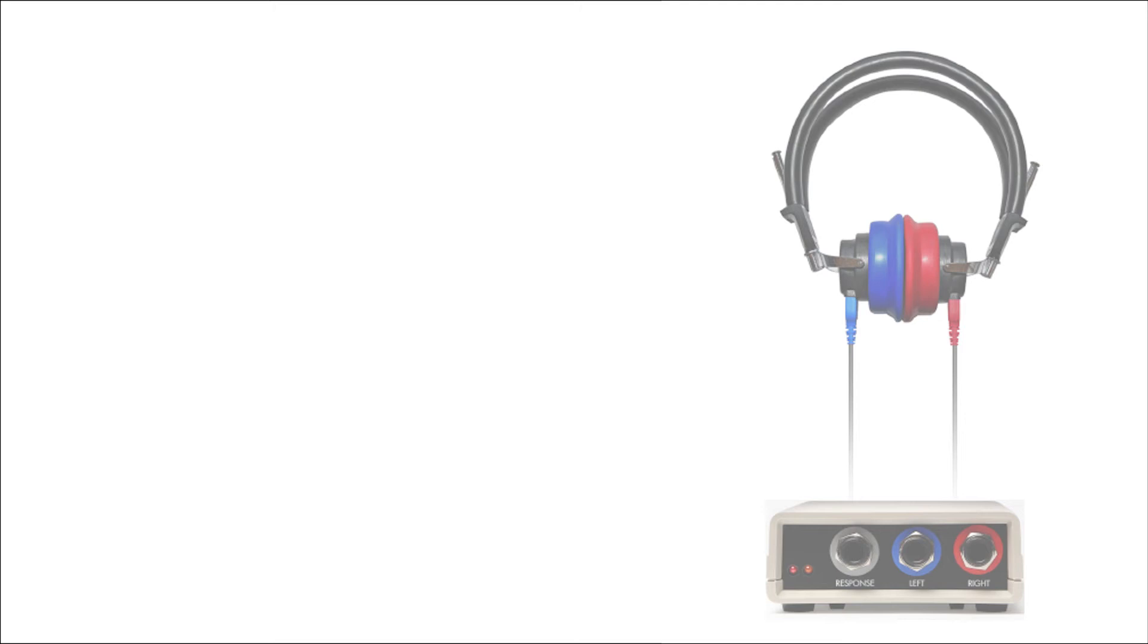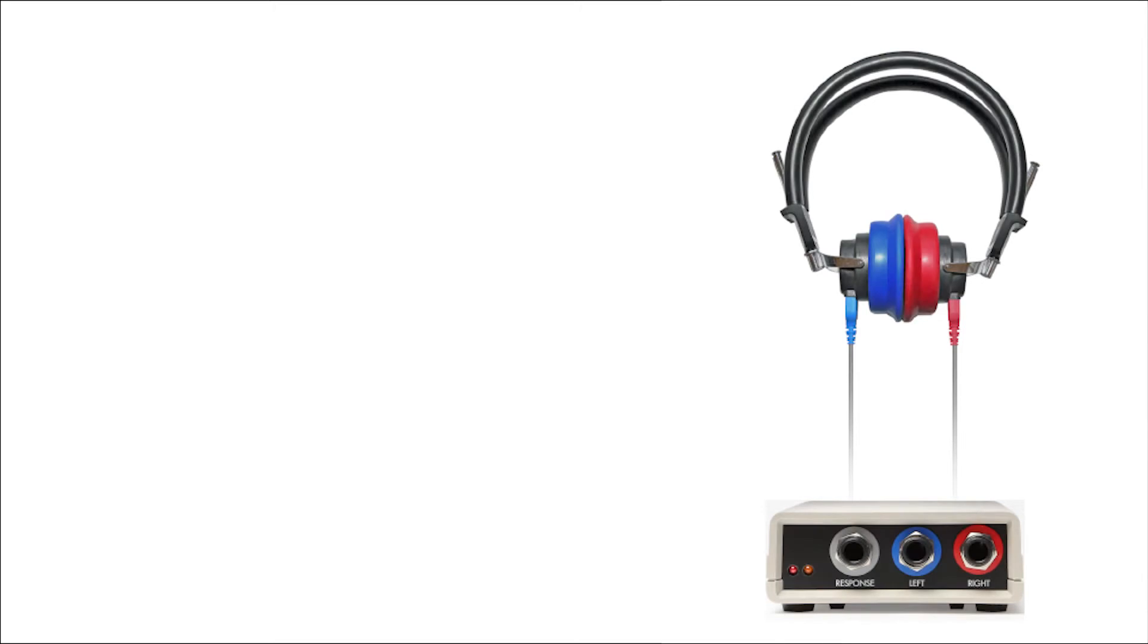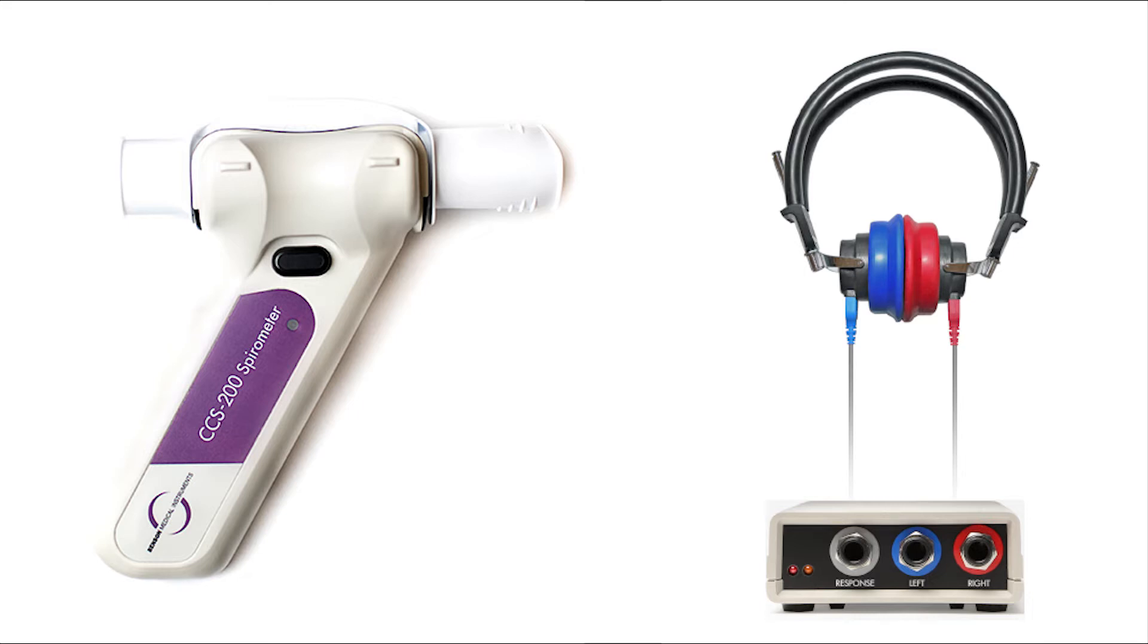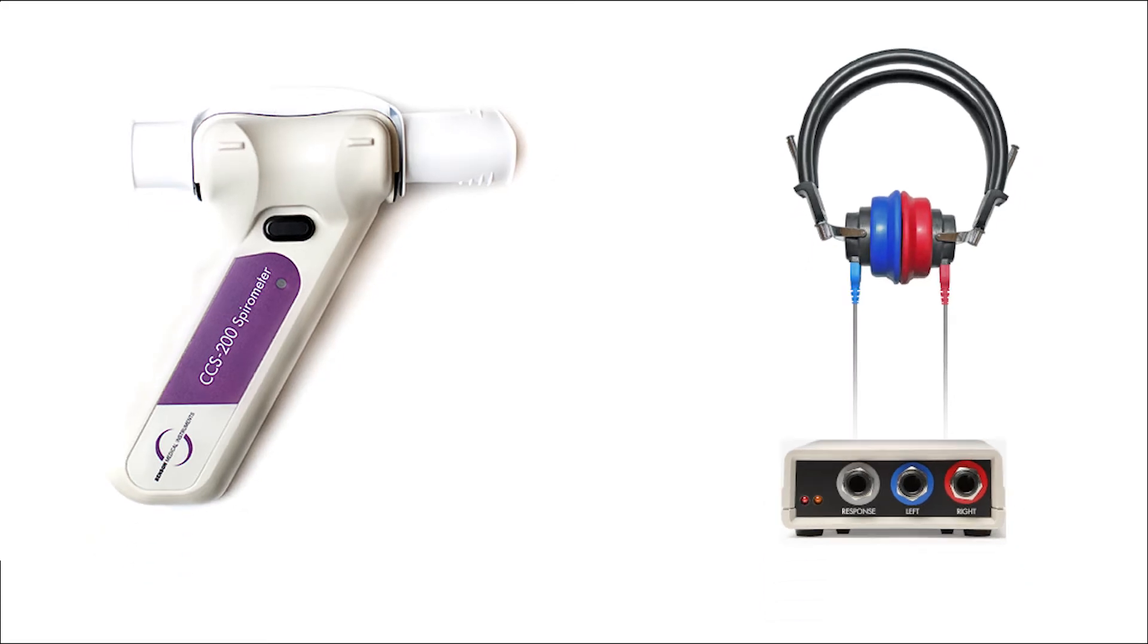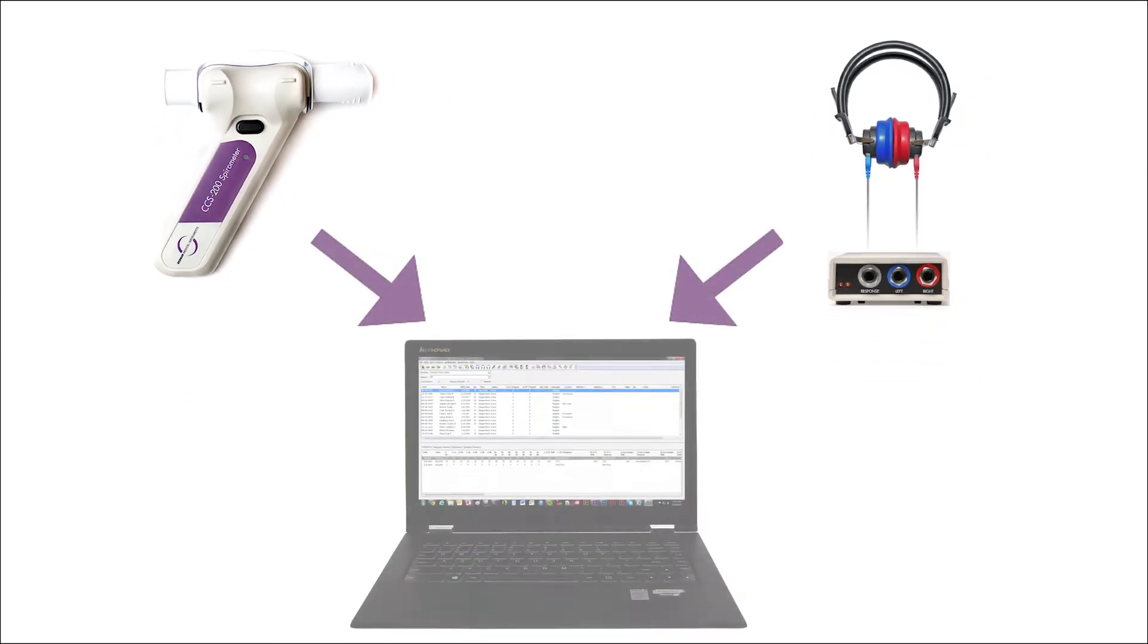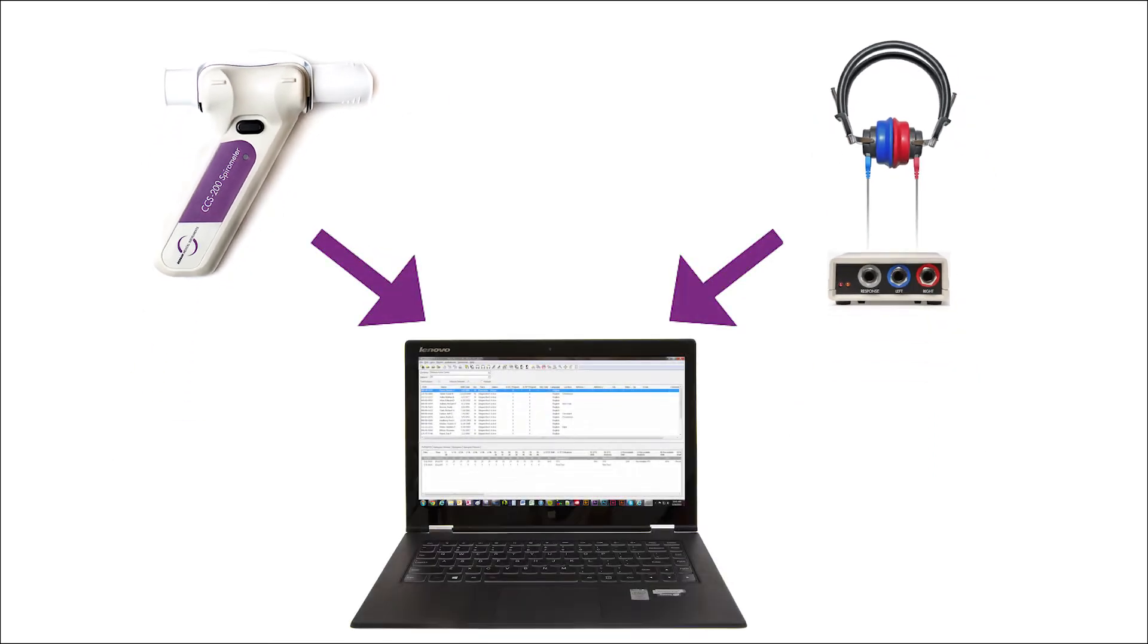When you buy both the CCA200 Mini Plus audiometer and the CCS200 Plus spirometer, you get not only the most powerful occupational instruments available, but also the advantage of sharing a single database for both audiograms and spirograms.